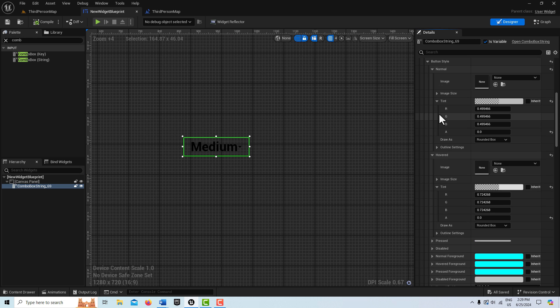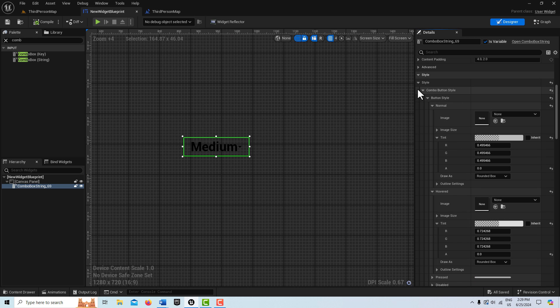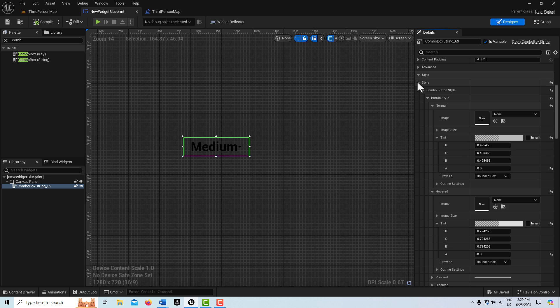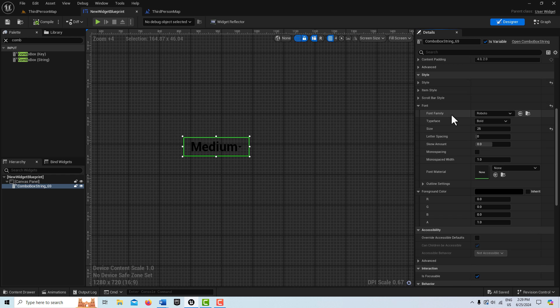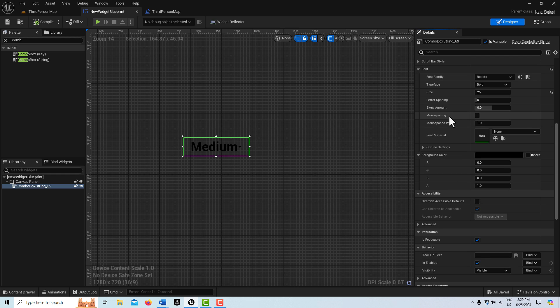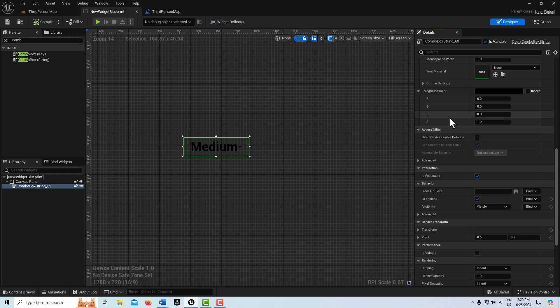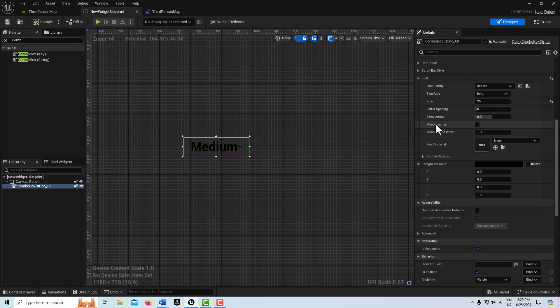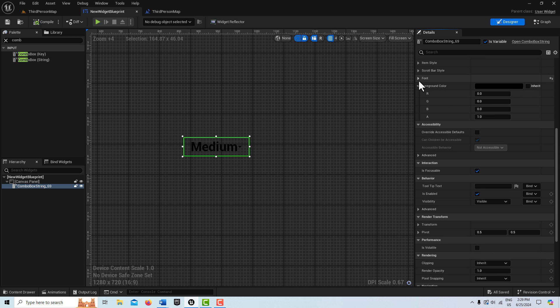And what's kind of confusing about this is that's its own category too. And that's specifically called foreground color. So if we come down here, right here, it's its own category right under font. So you see there's font and foreground color. This is what will change the color here on this top button here.